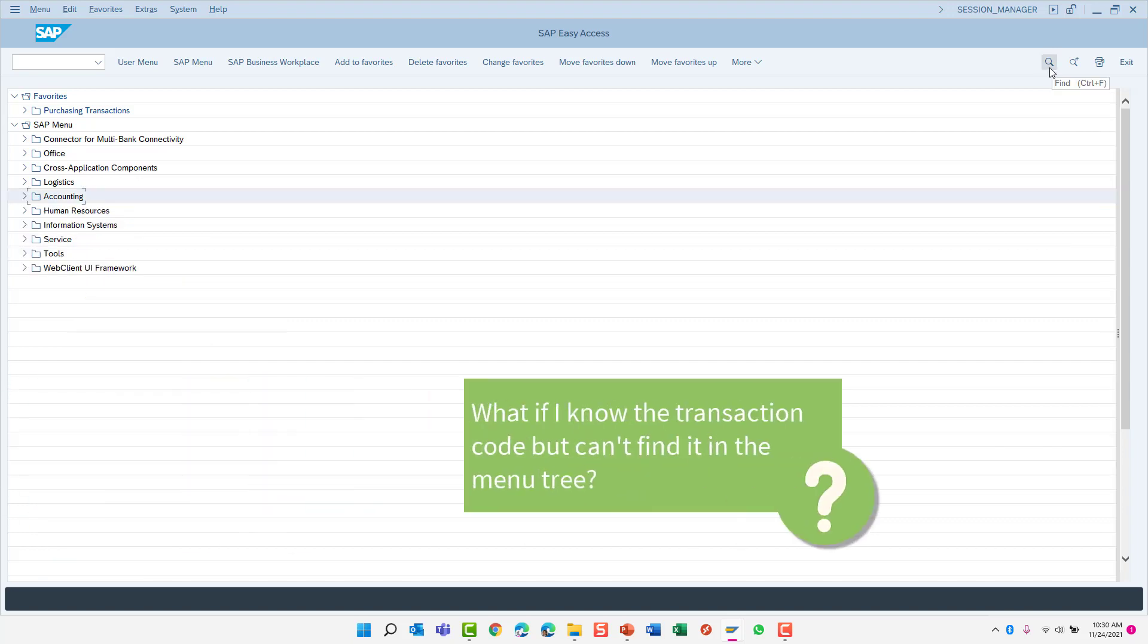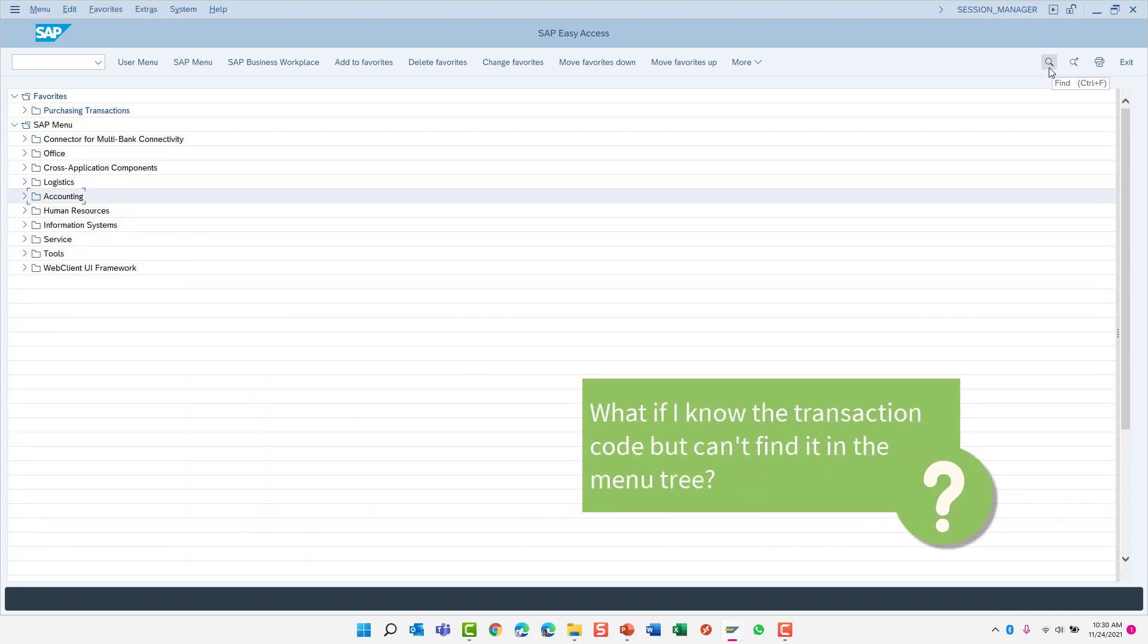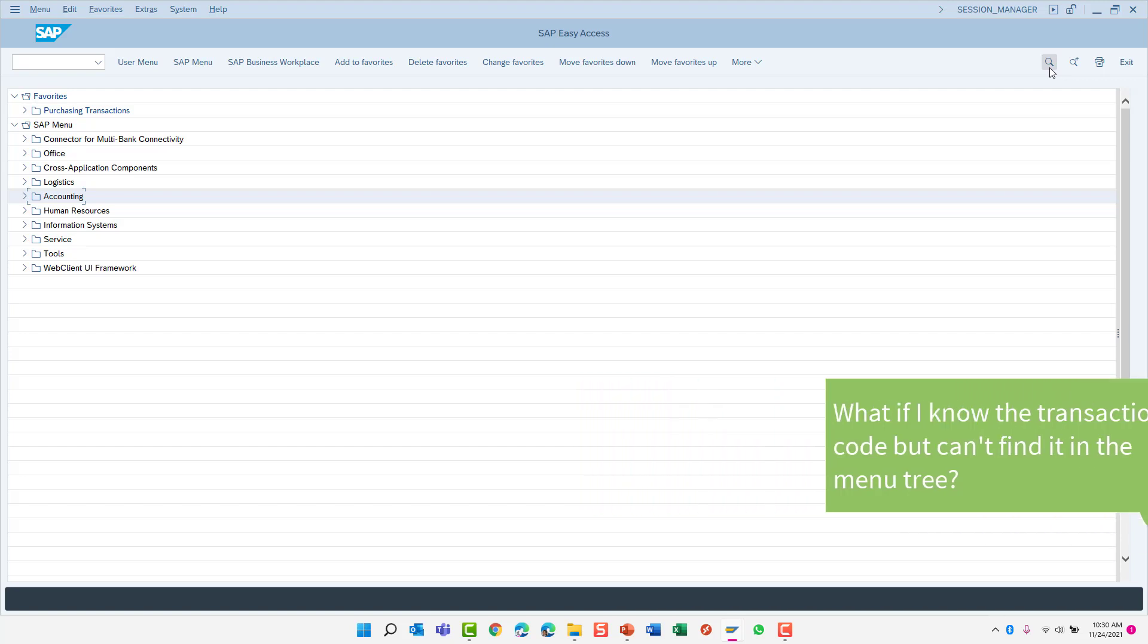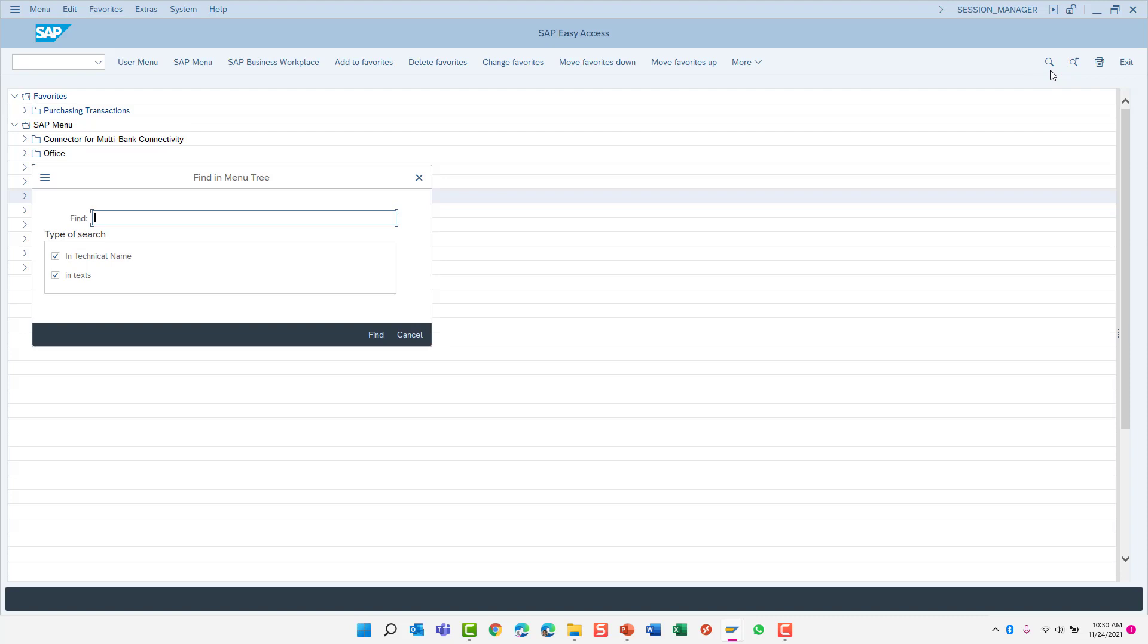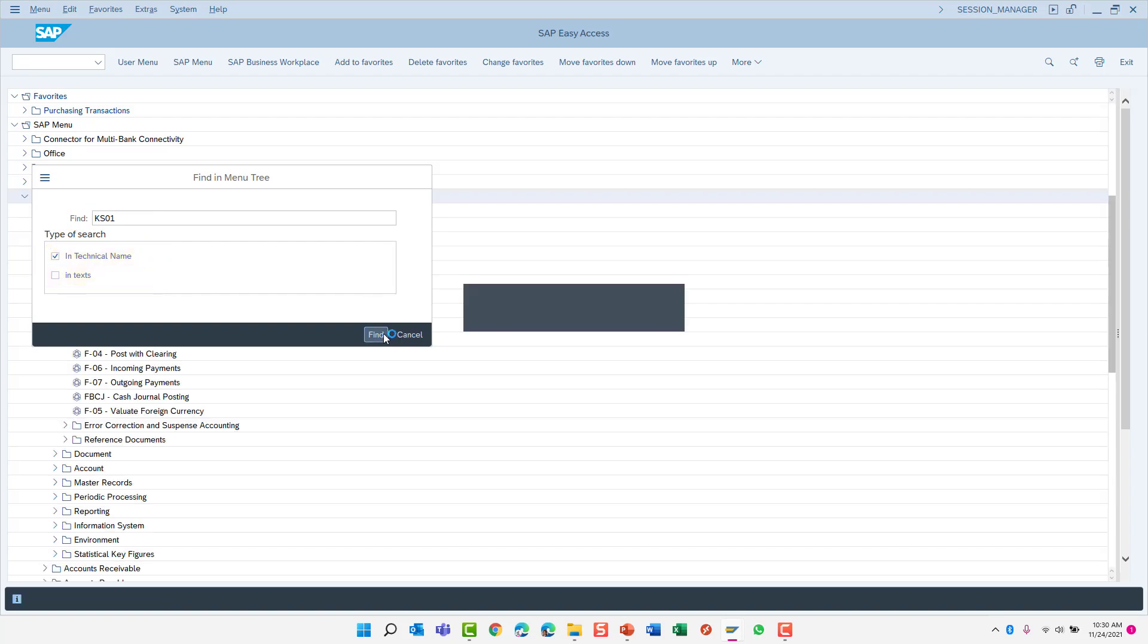Now let's say you know that the transaction code to create a cost center is KS01, but you cannot locate this transaction in the menu tree. The search will help you find it. In this case, we're searching for the transaction code itself, so we want to set the type of search to in-technical name. Click Find to start the search.